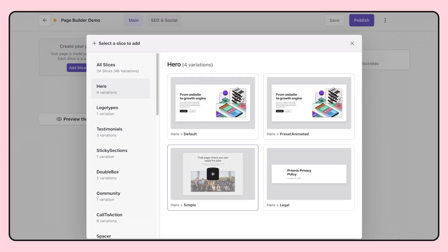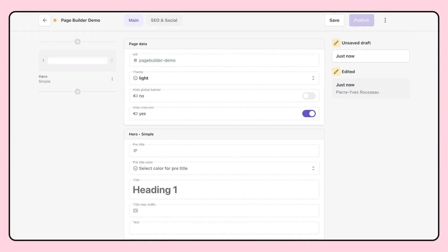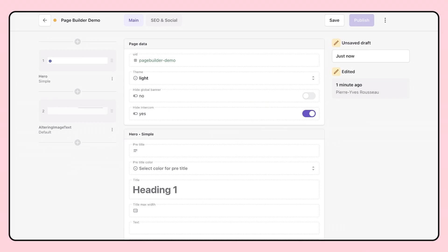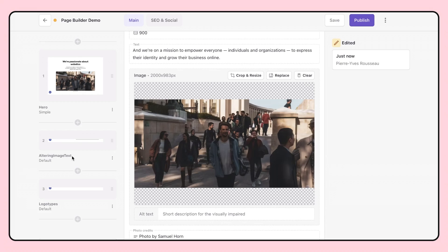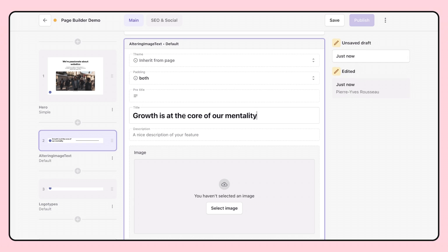So let's jump right into it and see how it works. As you can see, I have a bunch of slices made available for me to choose from to create the perfect page. Now let's add some content. We use slices, which are reusable website sections, to build our pages. You can quickly navigate through these slices and find the one you want to use.